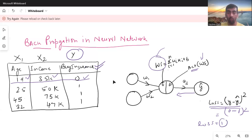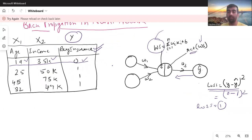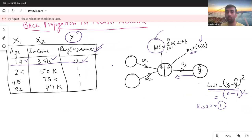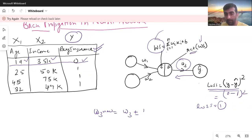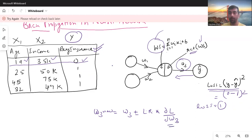Backward propagation starts from here. We try to minimize the loss, and to do that we use derivatives to calculate new values for the weights. Let's start by calculating the new value of w3. The formula is: w3_new = w3 ± (learning_rate × derivative of loss with respect to w3). The learning rate is a constant, and we compute the partial derivative to understand how the loss changes with w3.